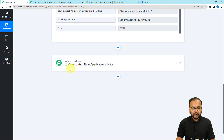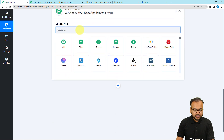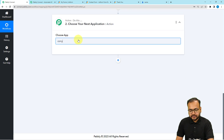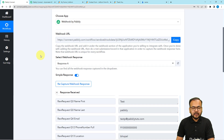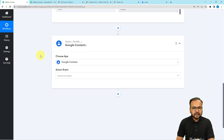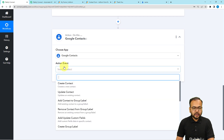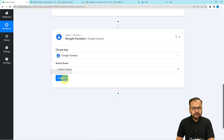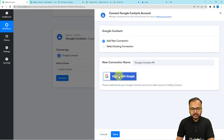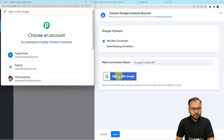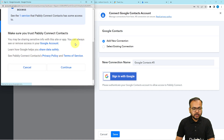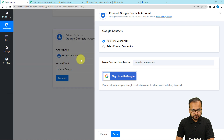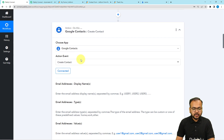Now with this data I want to create a contact in Google Contacts. In the action window, search for Google Contacts and select it. The action event will be 'create contact' — click connect, then add new connection, and sign in with Google. Choose the Google account where you want to save the contacts, provide the additional access required, click continue, and the authorization is successful.